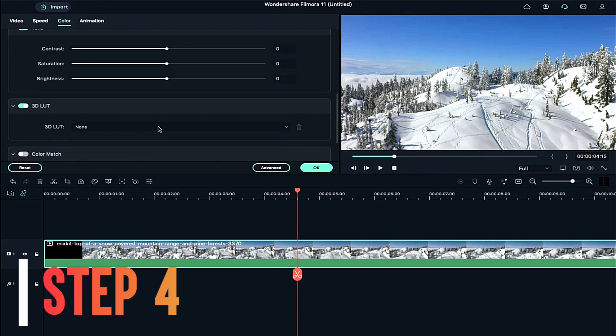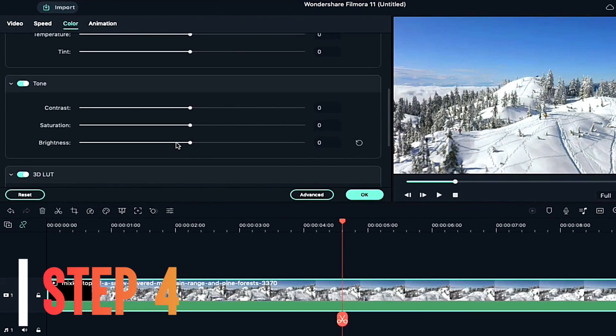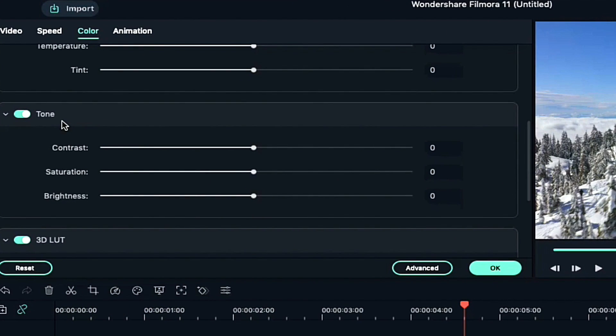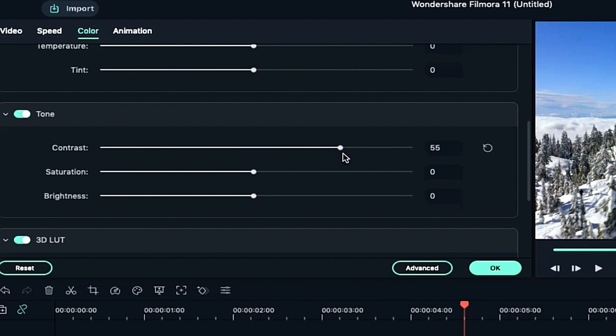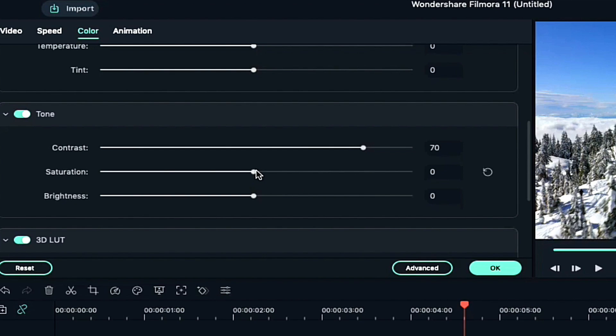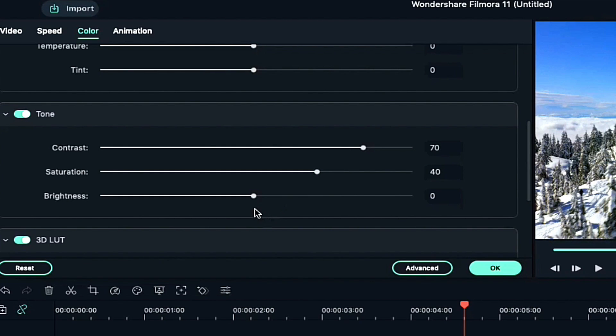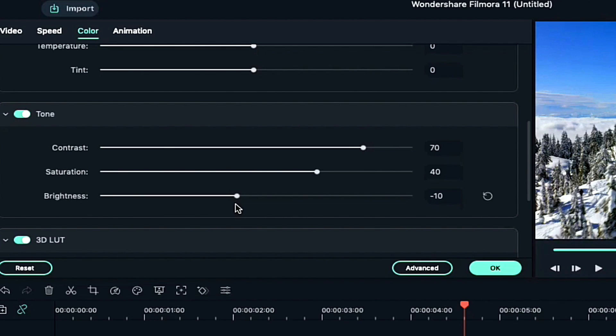Now under Tone, adjust the value of contrast according to the need. For day clip, I normally keep it between 60 to 70. Keep saturation between 30 to 40 for the day shot clip. And now decrease brightness to minus 10 and that's it.